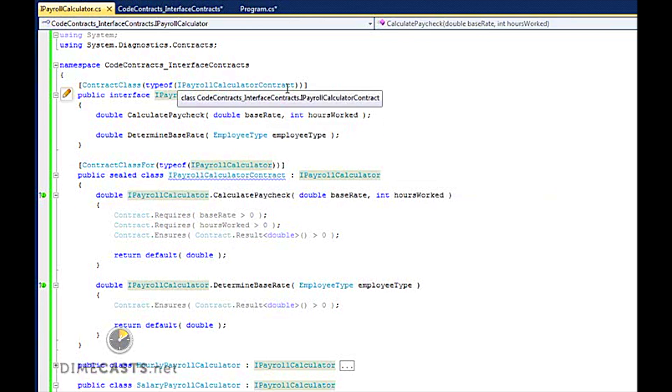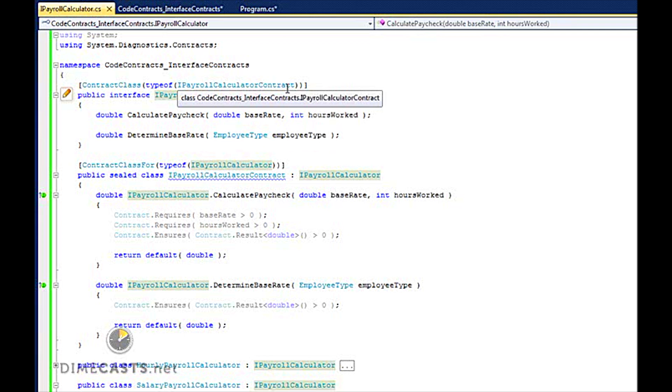So now that we've written this code to create my interface, to create the implementation of my contract where I can provide my requires and my ensures, as well as my two base classes, let's go ahead and run this and see if I get some violations.